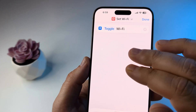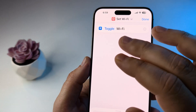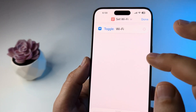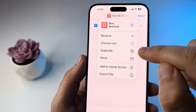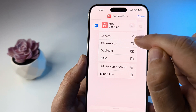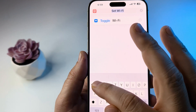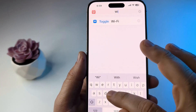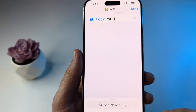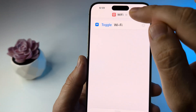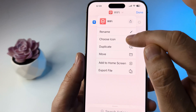Once you set that to Toggle, you're done with the functionality. But you may want the design to look more like the Wi-Fi symbol. Press on the little down arrow at the top and change the name to something like Wi-Fi, then press Done and tap that down arrow one more time to choose an icon.